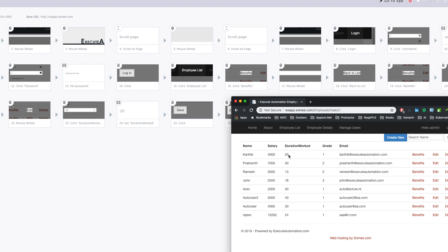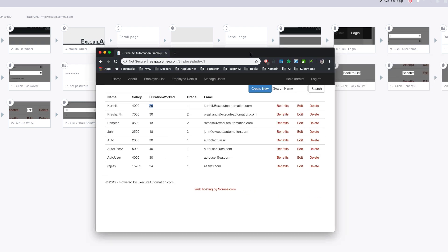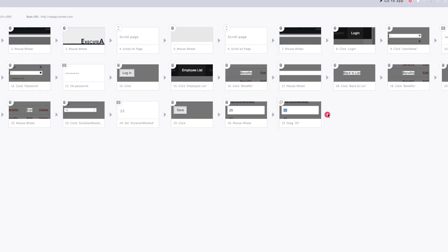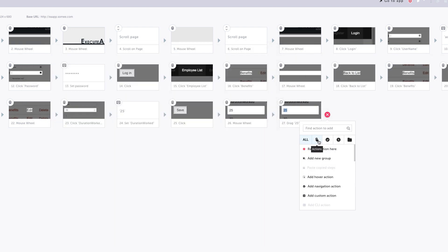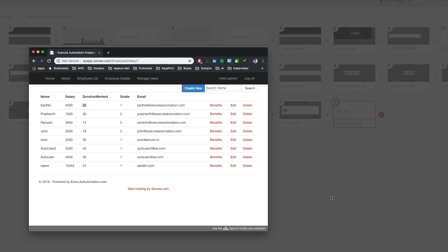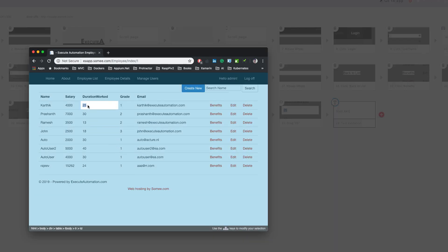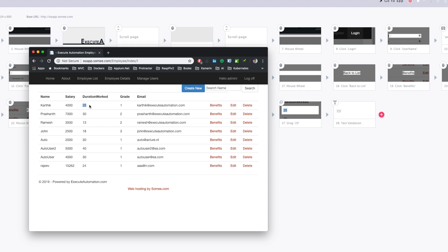To do the verification, I'm going to click this plus button and you can see there is something called validation where I can select the 'validate element text' option. Once I hit this I can validate the element text which should be 25. That's exactly what I'm looking for after doing the edit operation.